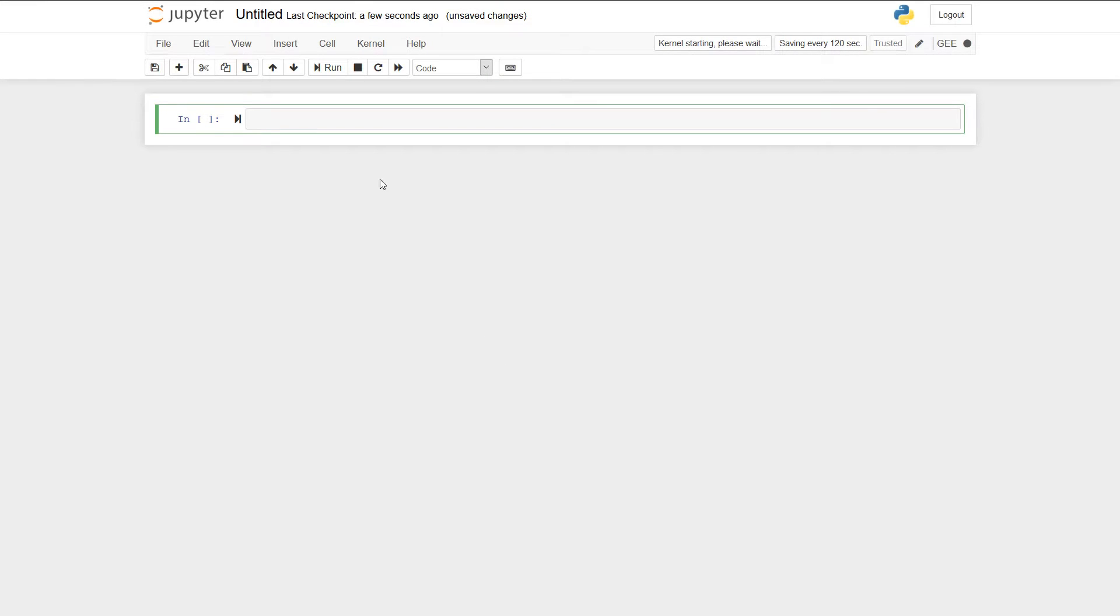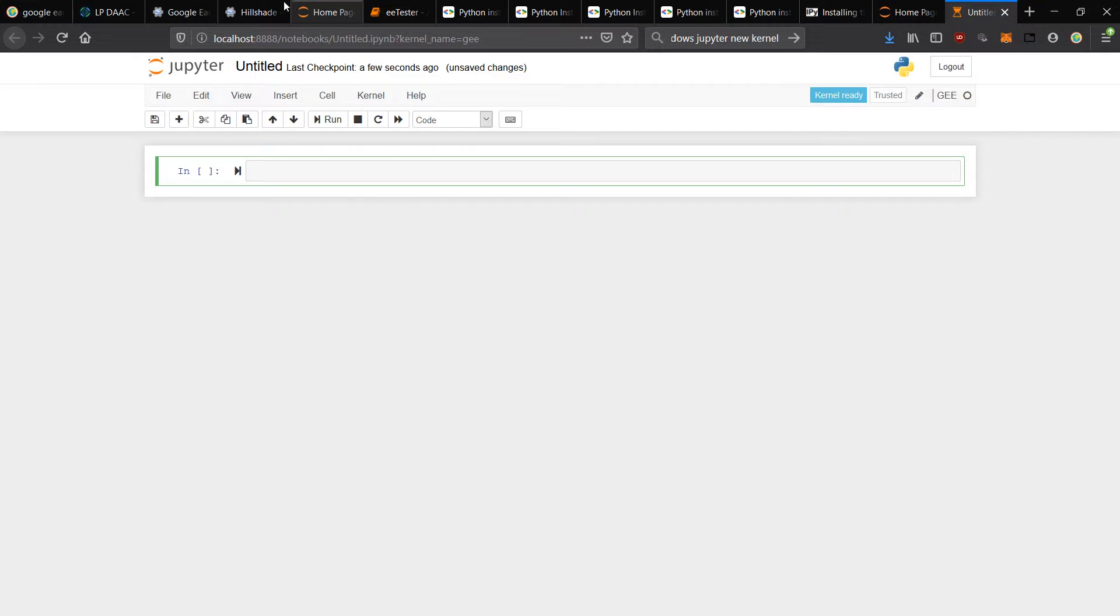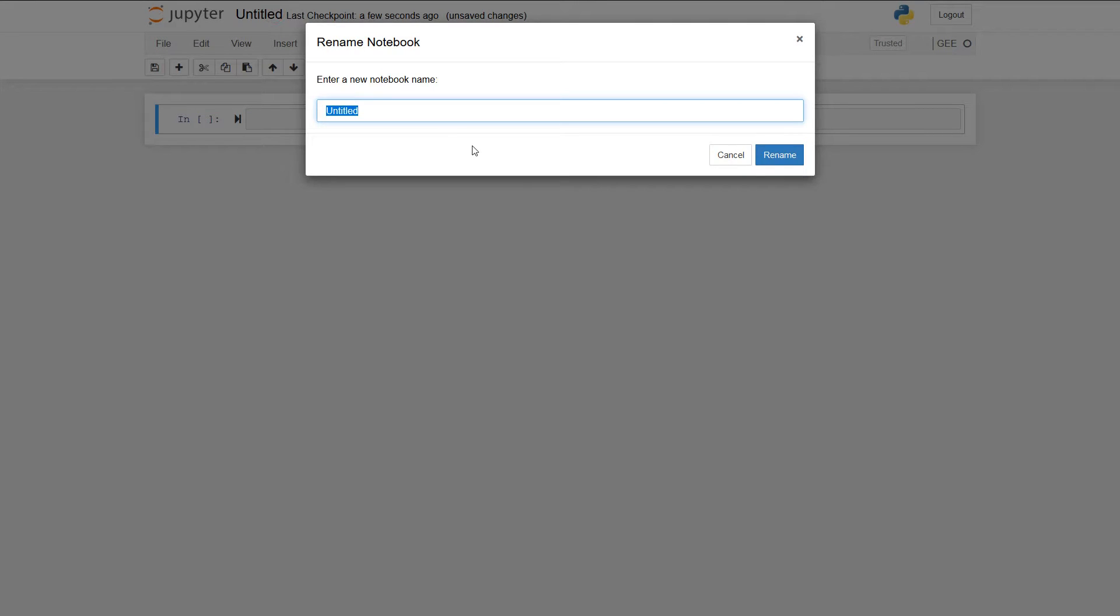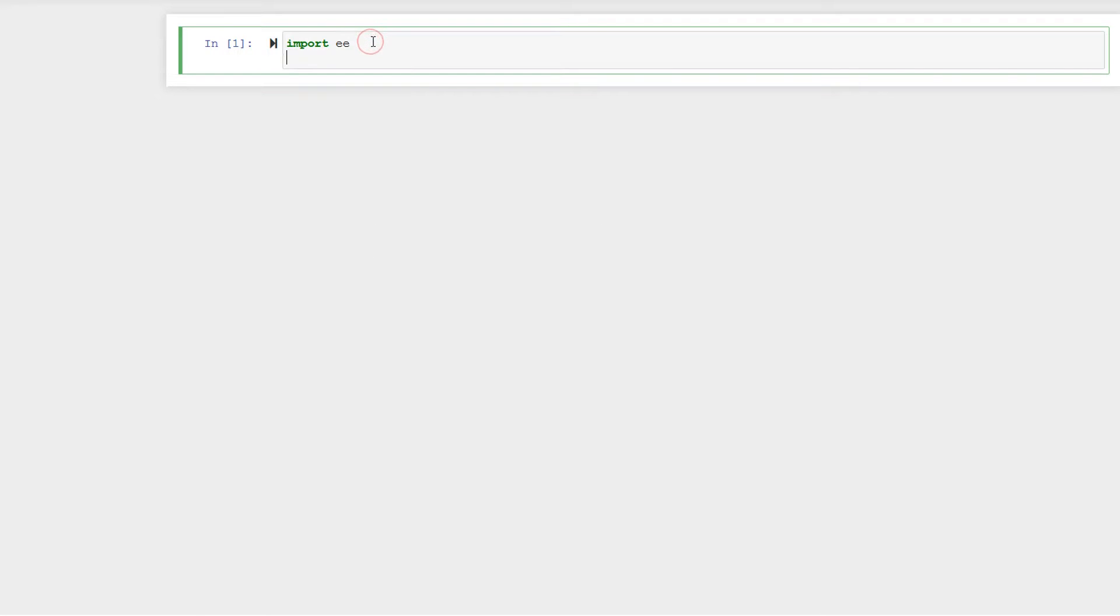What we can do next is start with our Jupyter notebook and we can test whether or not Google Earth Engine API is working. Back we are in Anaconda and here's our Google EE environment that now has the Google Earth Engine API already in it.